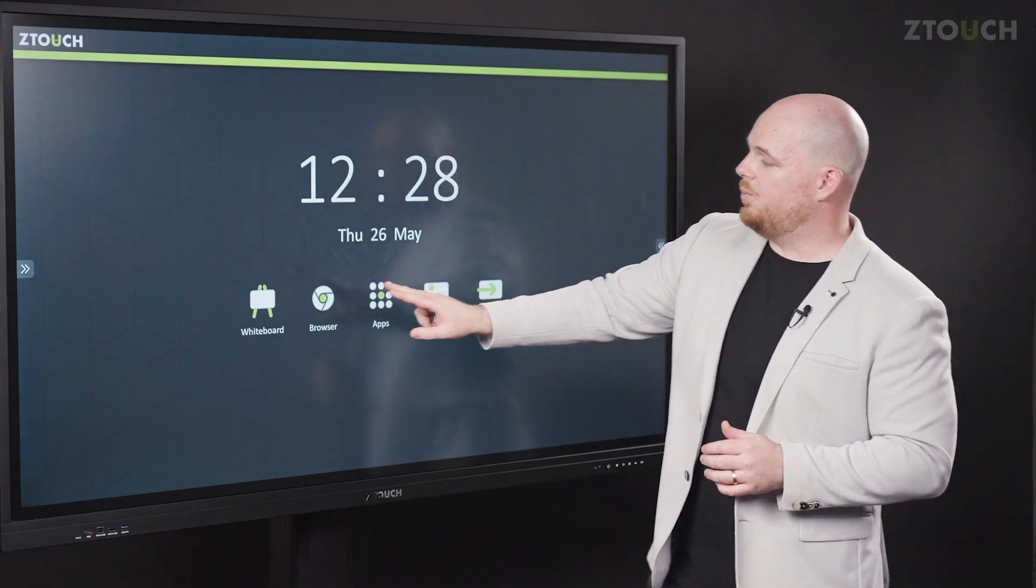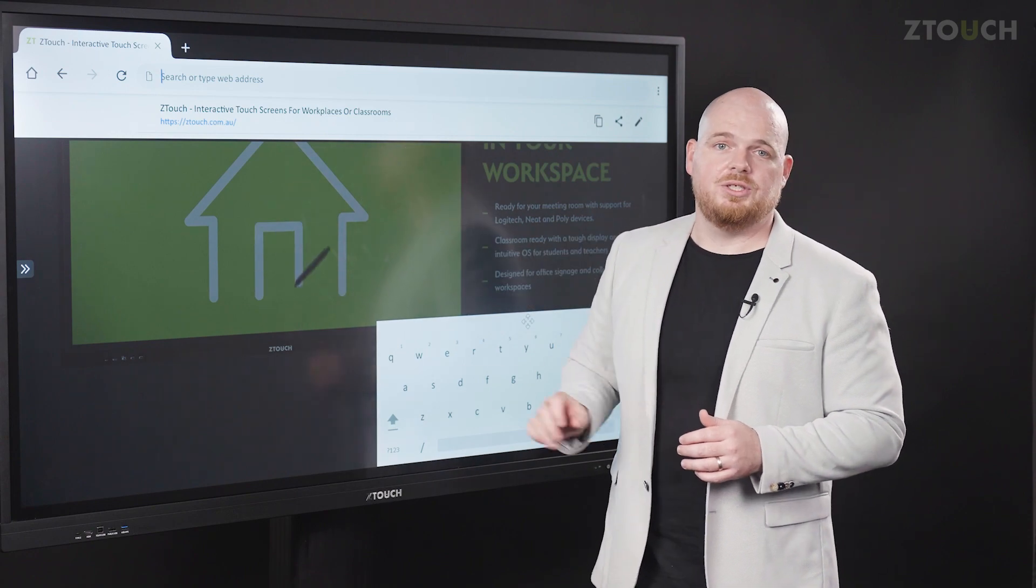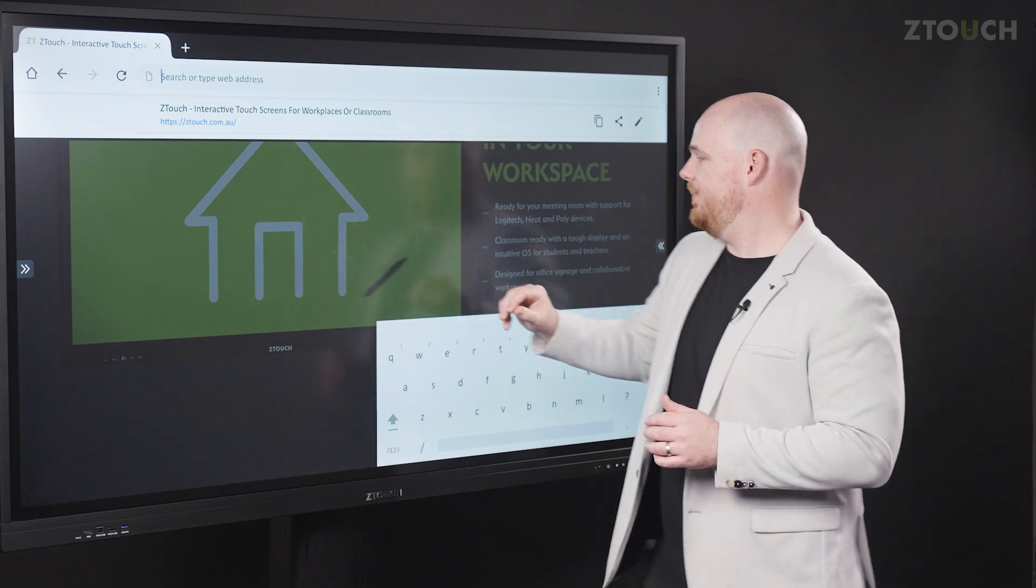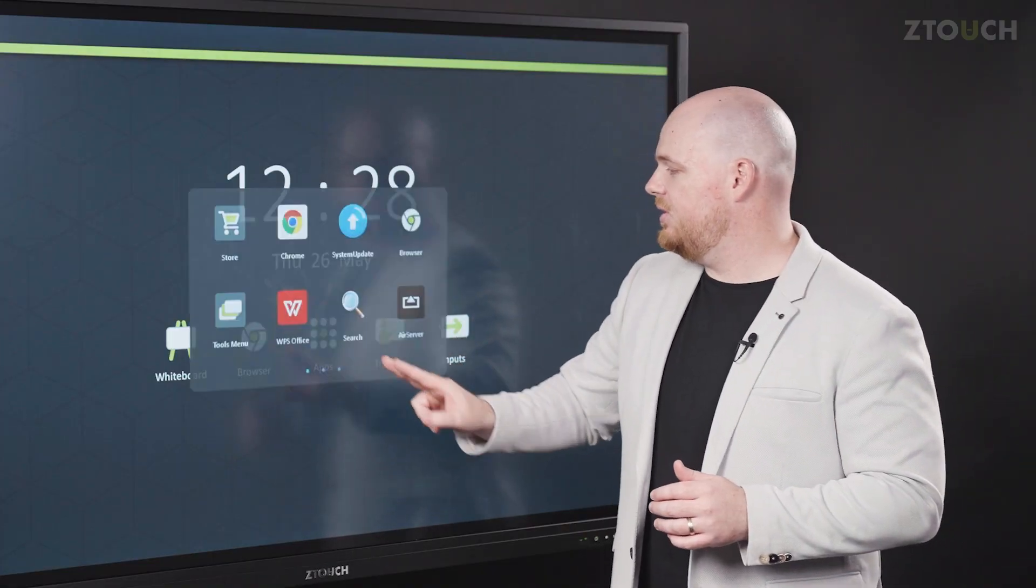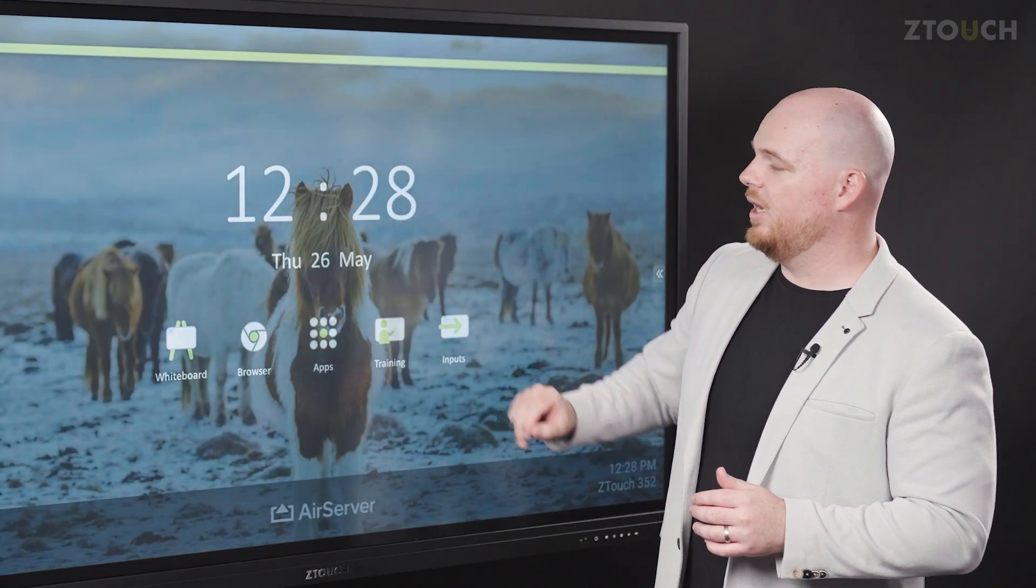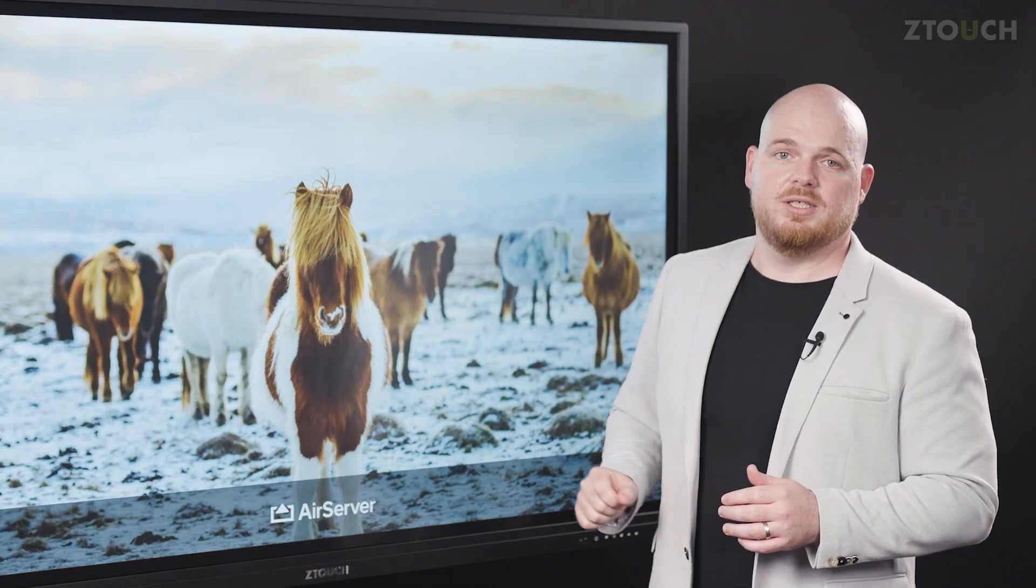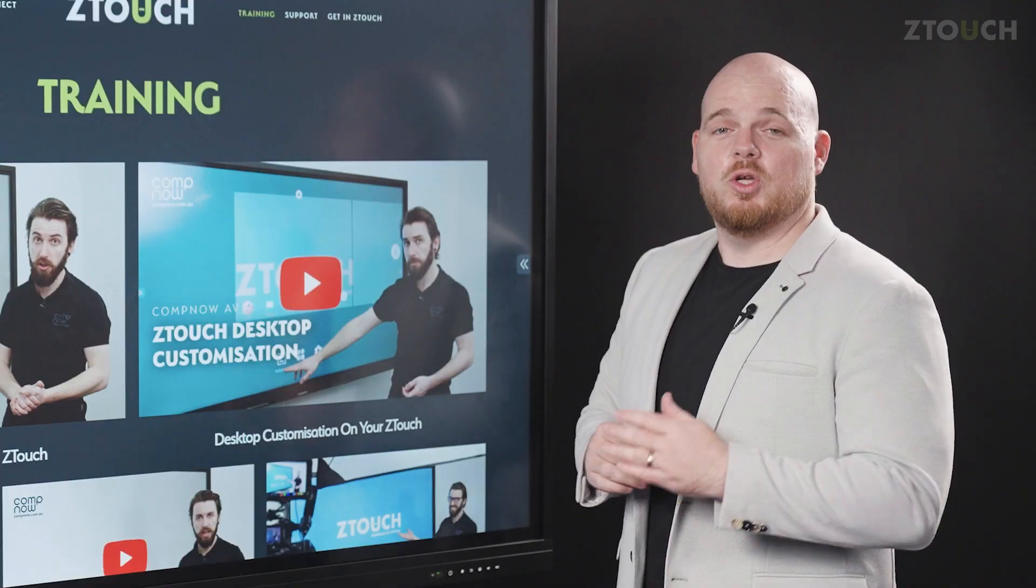The browser will get you straight into a web page and away you go. In the apps make sure you have air server running if you want to screen share to your Z-Touch.